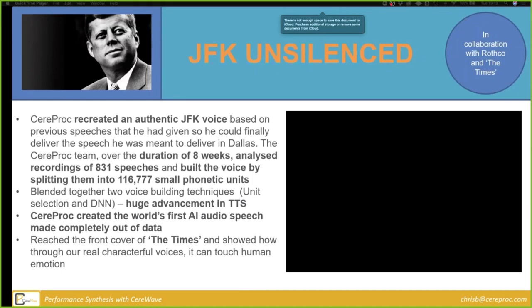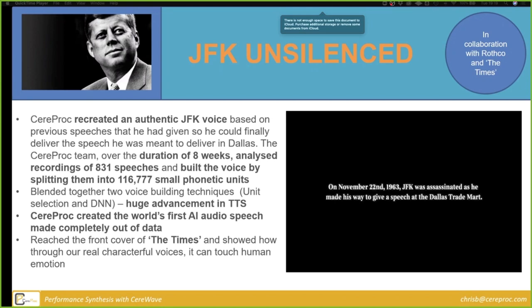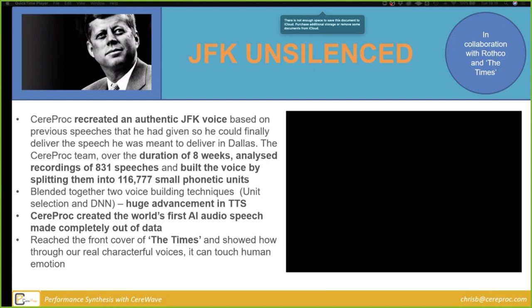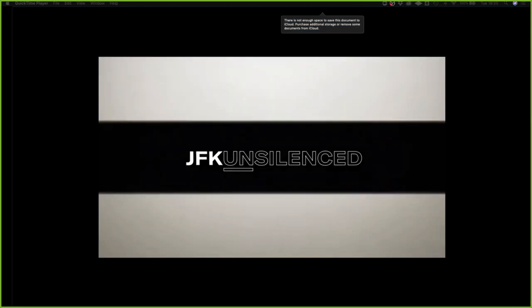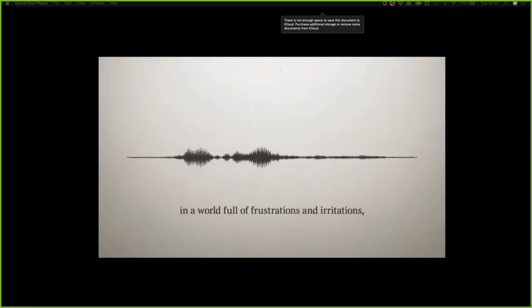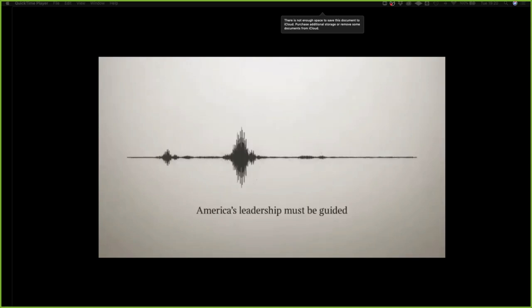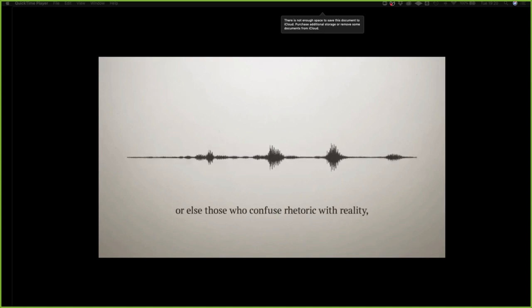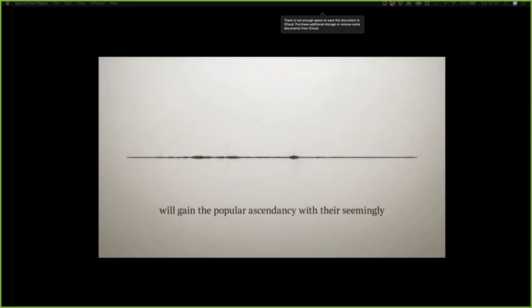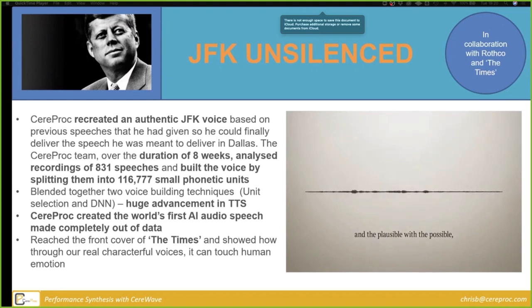One of the more recent and interesting examples of voice cloning and voice revival was one for a company called Rothko. The idea was to recreate an authentic voice for JFK to deliver the speech he was supposed to deliver on that fateful day in Dallas in 1963. Over eight weeks, we analysed loads of speeches and put his voice back together. [JFK synthesized voice demo plays.]